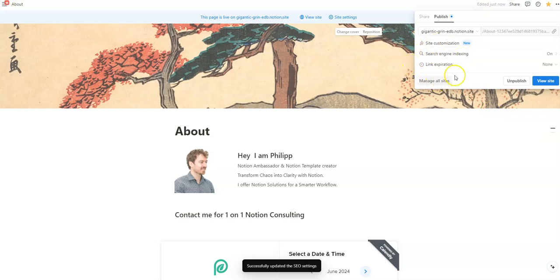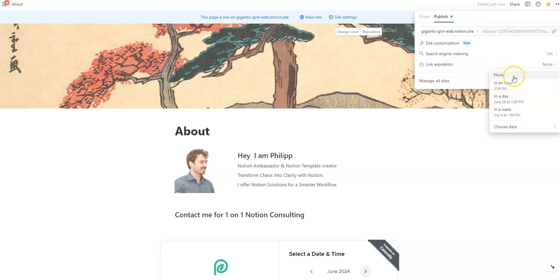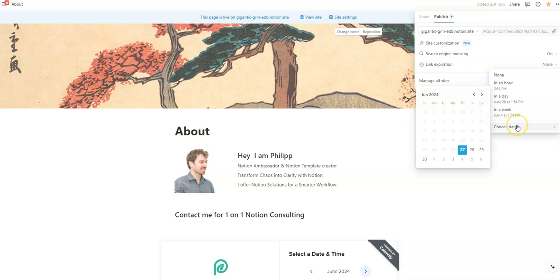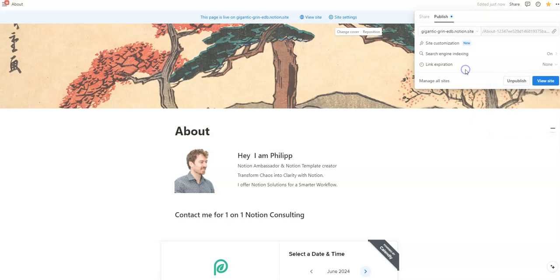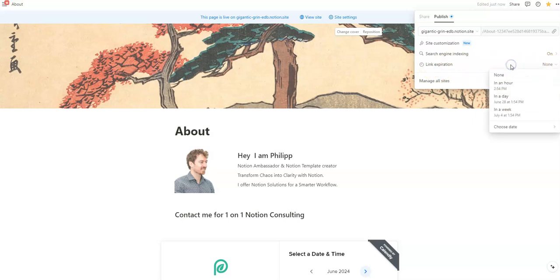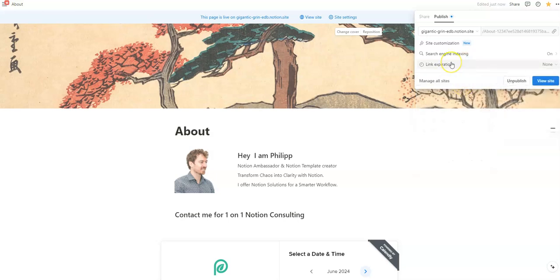You can also set a link expiration — basically choosing when the site goes offline again. Options include one hour, a day, a week, or a custom date. We're not planning to use this option, so we'll leave it at the default 'None.'